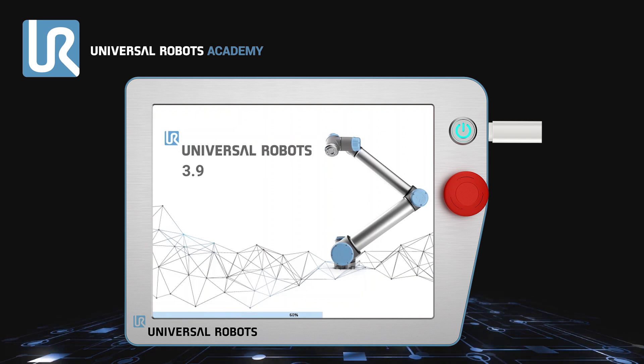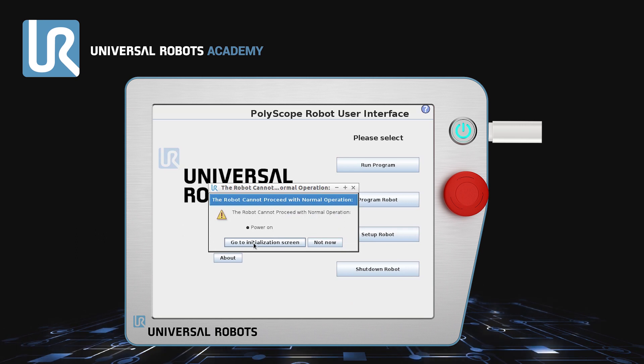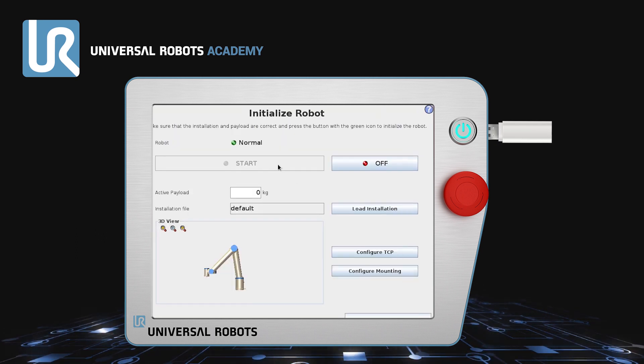When the robot has restarted, go to the Initialization screen and turn on the motors to complete the installation. Then remove the USB.